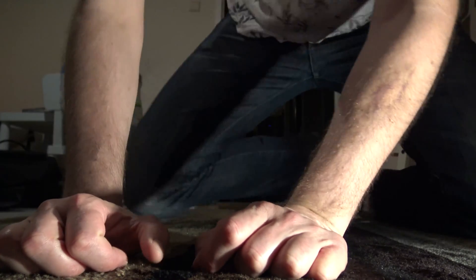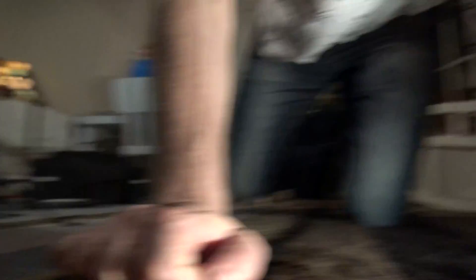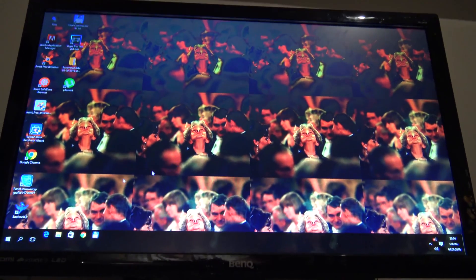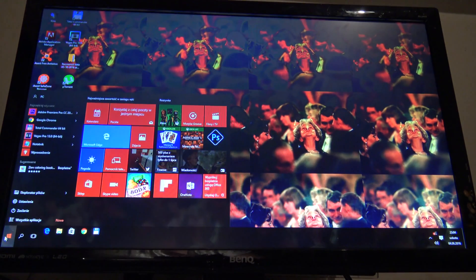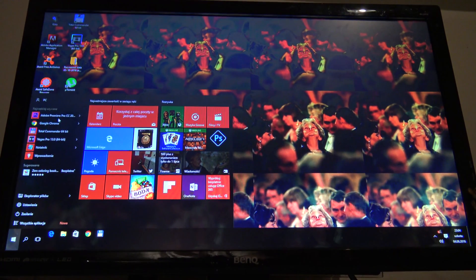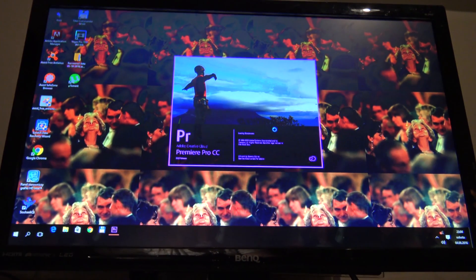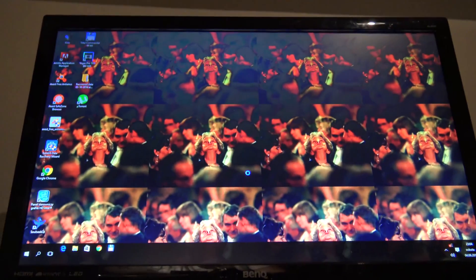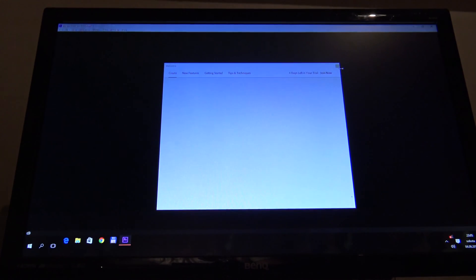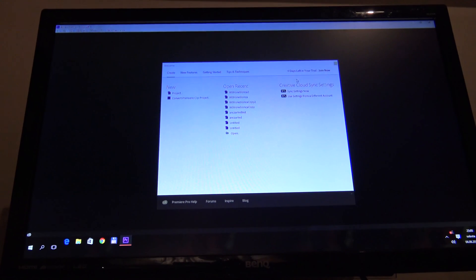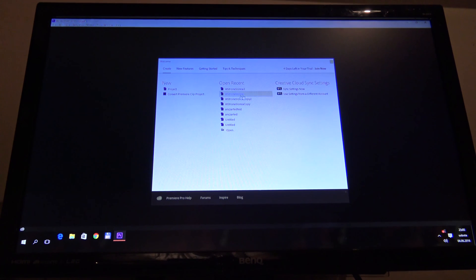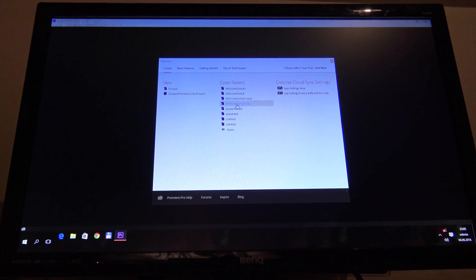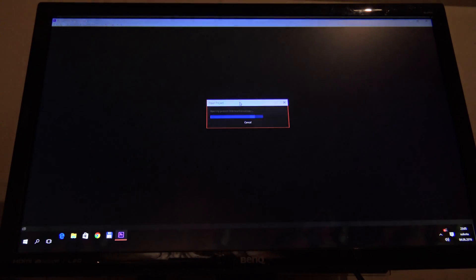Let's see how the problem looks. When we turn on the program, it should work. Let's check some projects. For example, this one. What happens?